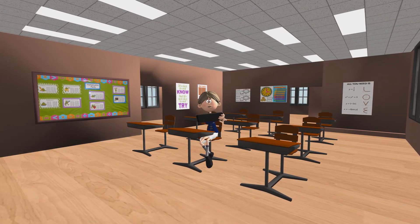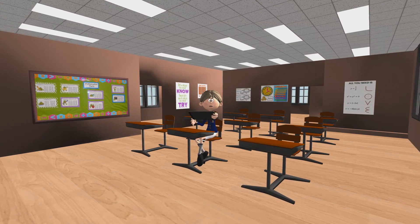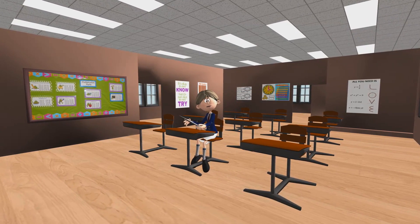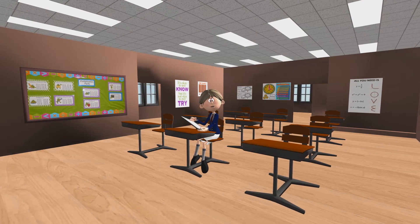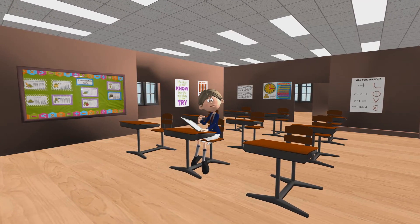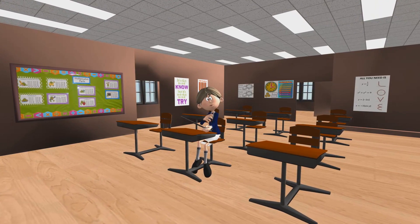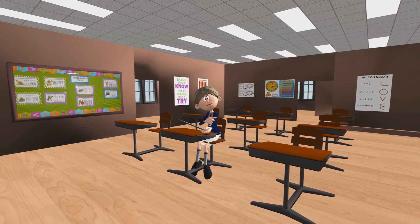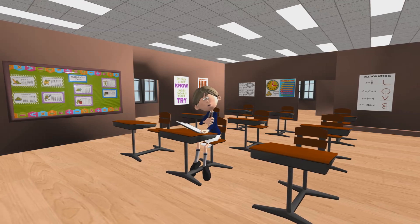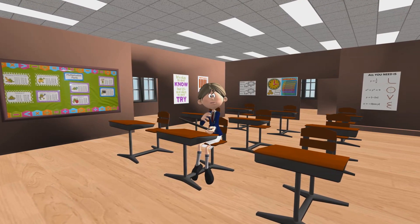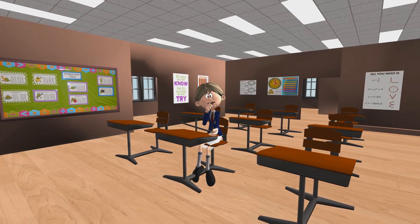Hello everyone! I am Miss Emily and you're watching another MotionTutor.com video lesson. This lesson is about number bonds and how you use them and what they're all about.